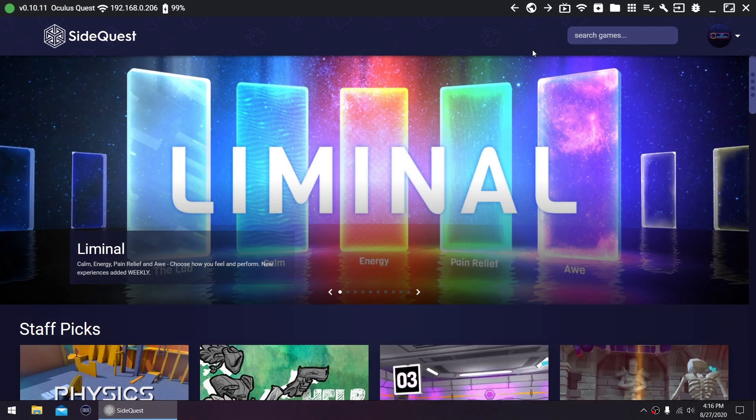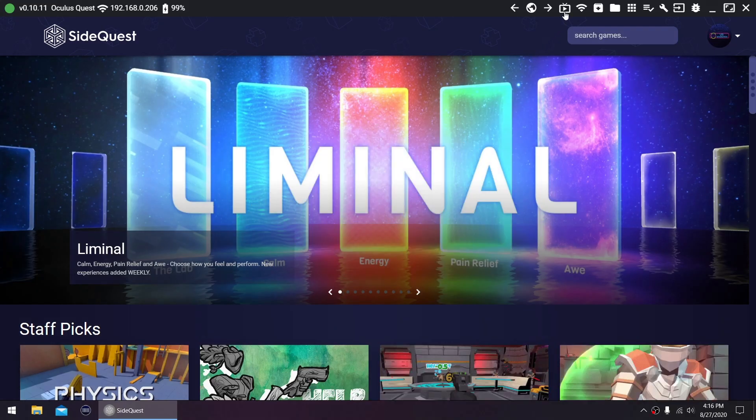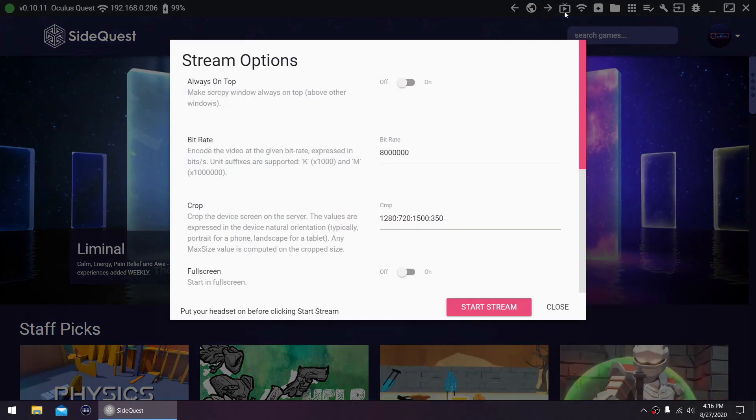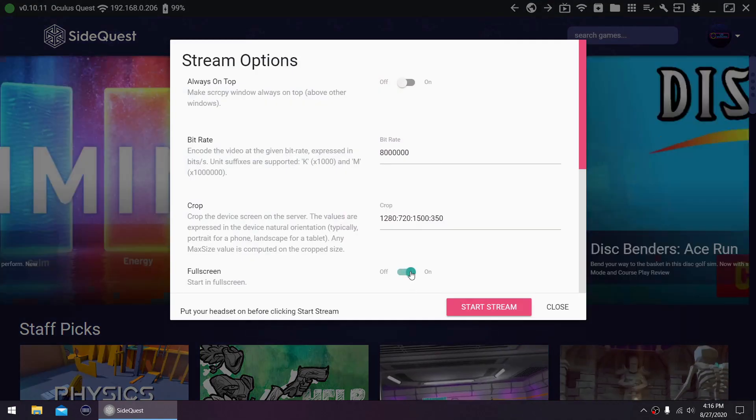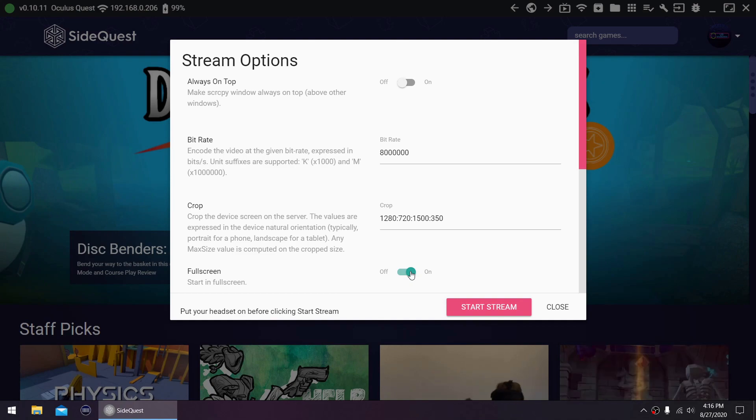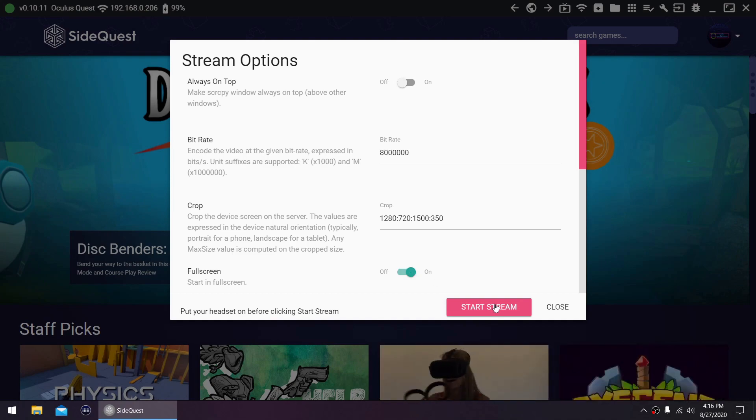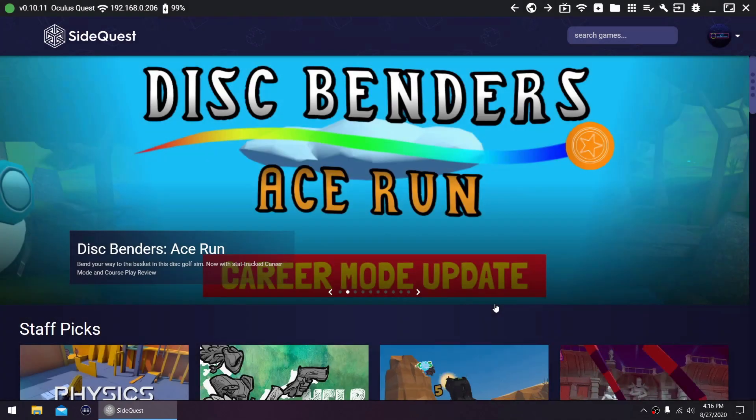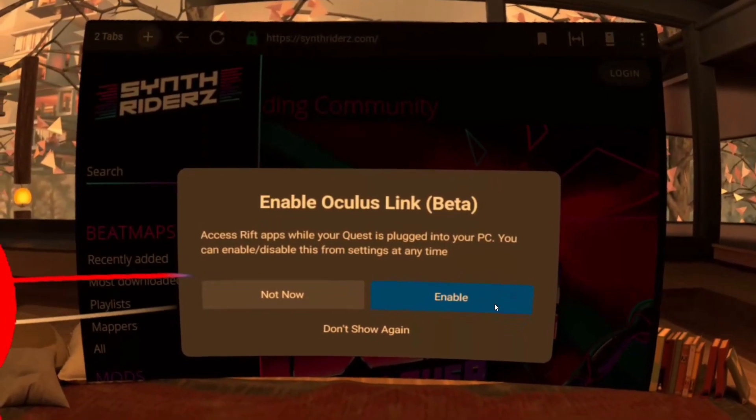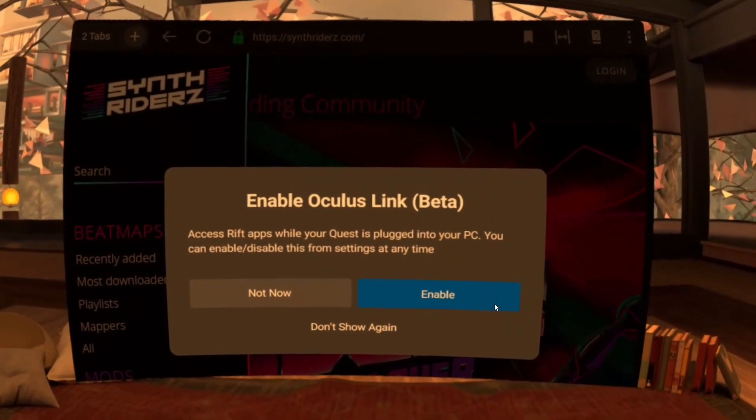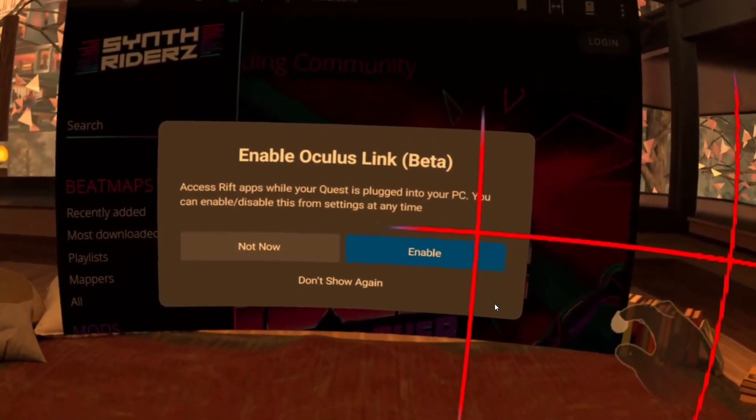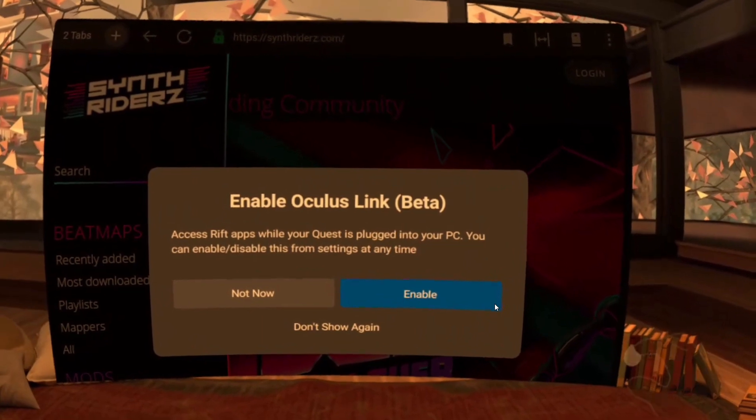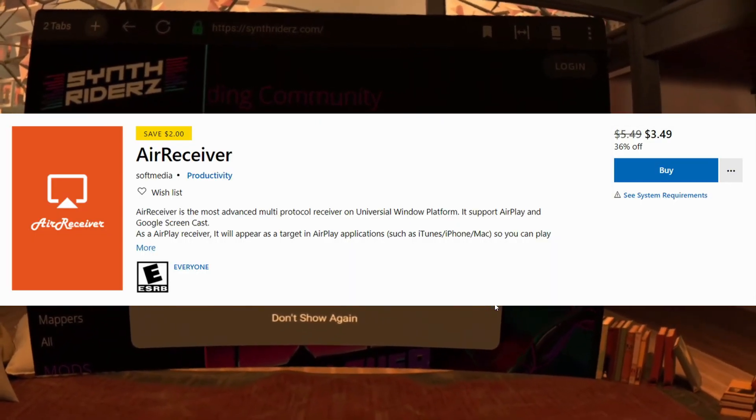This is one of the features that is best done on Wireless Mode. Click the Stream icon found on the top right, make the necessary changes, and click Start Stream. This is very useful when you're recording, but it doesn't capture audio. If you want to record with audio, I would recommend a super cheap paid Microsoft app called Air Receiver.